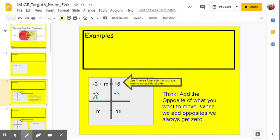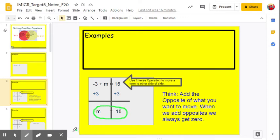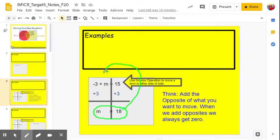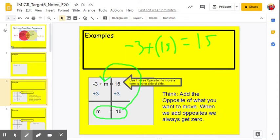Negative 3 plus 3 is 0, so I don't need to write it — it just goes away. 1m plus 0 is 1m. 15 plus 3 is 18. So m equals 18 is our answer. To check, we substitute our answer back into the original equation for m: negative 3 plus 18 equals 15. Negative 3 plus 18 is 15, so we get 15 equals 15. Check — we got it right.